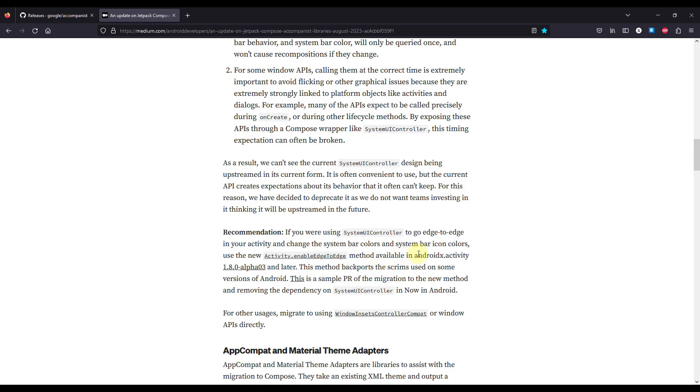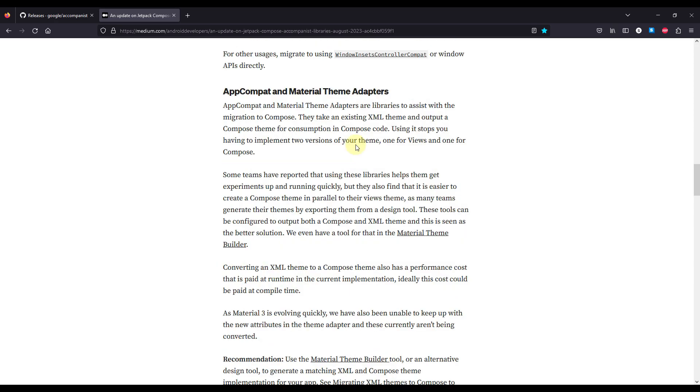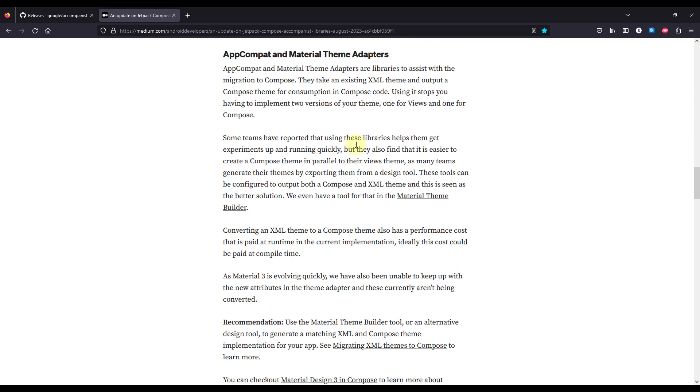This method is available in the AndroidX activity package with version 1.8.0 alpha 03 and later. The second library that was deprecated was the material theme adapters, and the whole purpose of this library was to assist developers with migration to Compose.